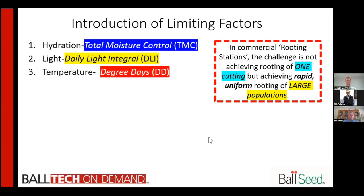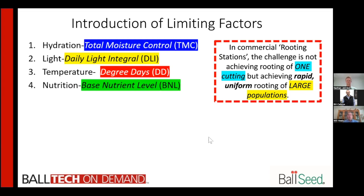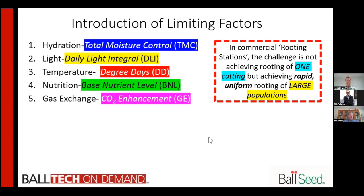How many degree days, how many hours above this base temperature, is really important to understand because that drives respiration and the rate of plant development. When we want to be on time with a hundred percent rooted crop, we need to understand what the degree days are and how they impact plant performance and uniformity. One of the big challenges is nutrition — we're going to talk about the base nutritional levels of the unrooted cutting and how to correct it, because there's no way to get a cutting rooted in good health without understanding that unrooted cuttings coming in have a different level of nutrition that you have to correct.